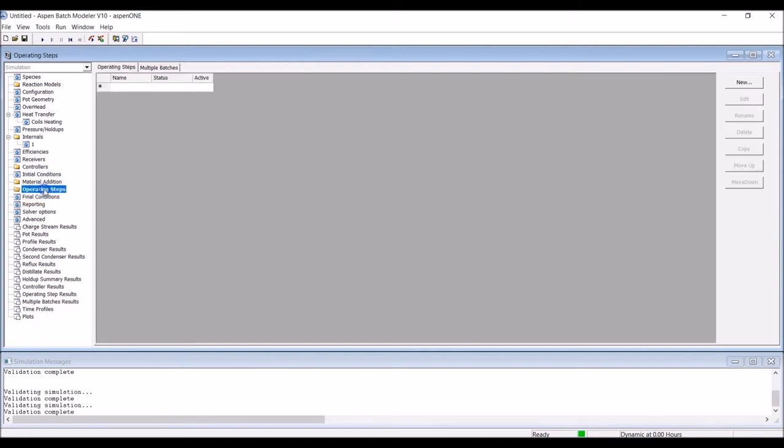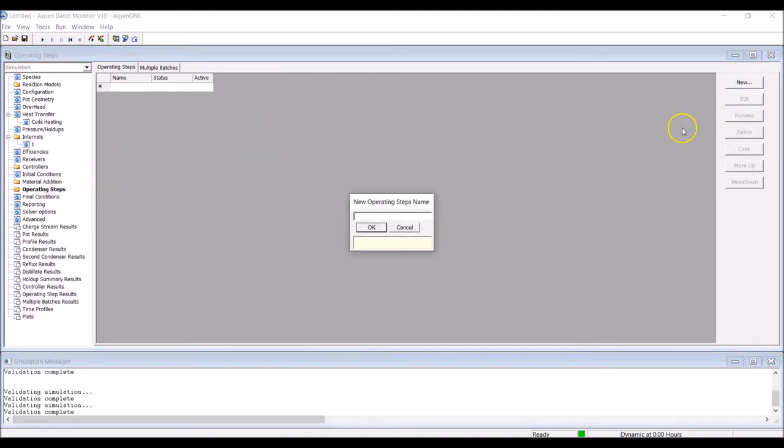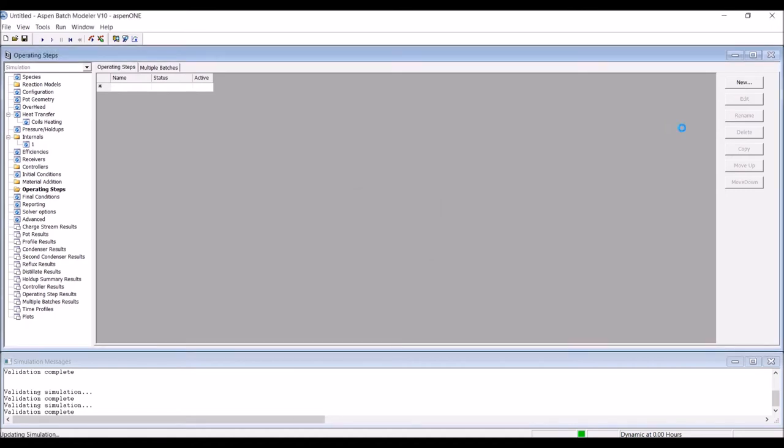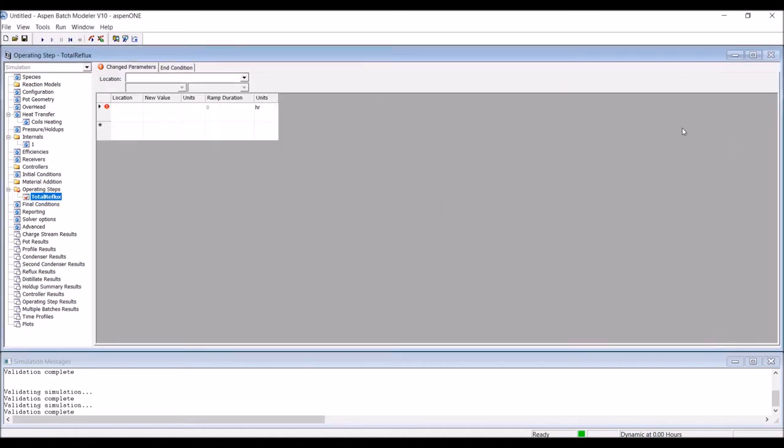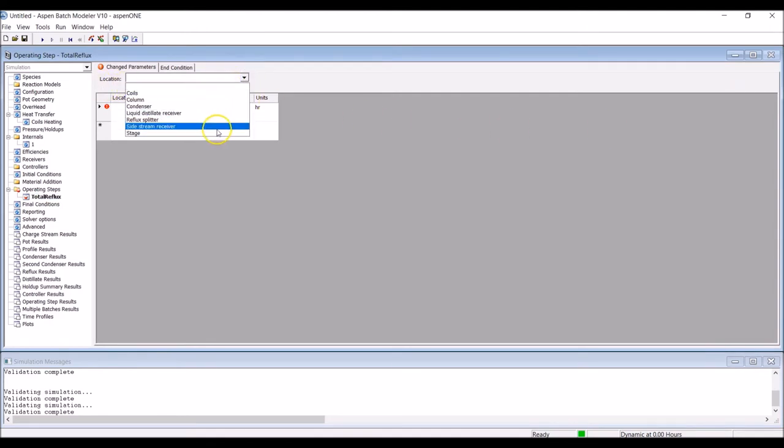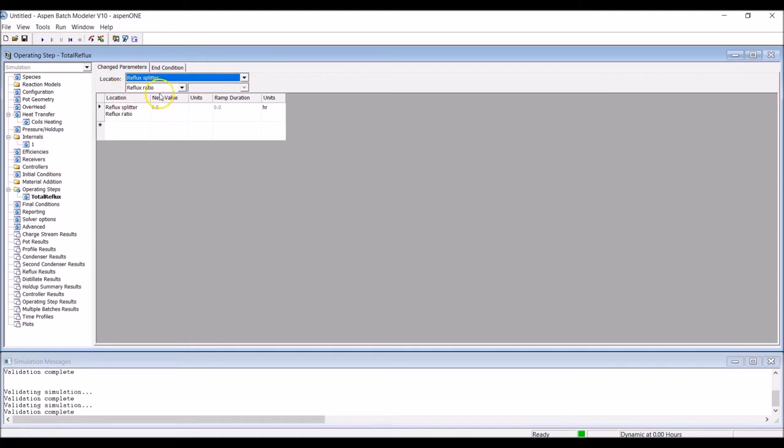At this stage, you're required to define the operating steps to be simulated. In this tutorial, we'll consider only a total reflux condition or step. Click on new and enter total reflux. The operating step can be defined in different ways. Since we know the desired reflux ratio, set the step location to reflux splitter, and then select reflux ratio. To simulate total reflux, define the reflux ratio as a large number, again 10 to the power of 6. Since total reflux applies from the start of the experiment, we impose a ramp duration of 0.